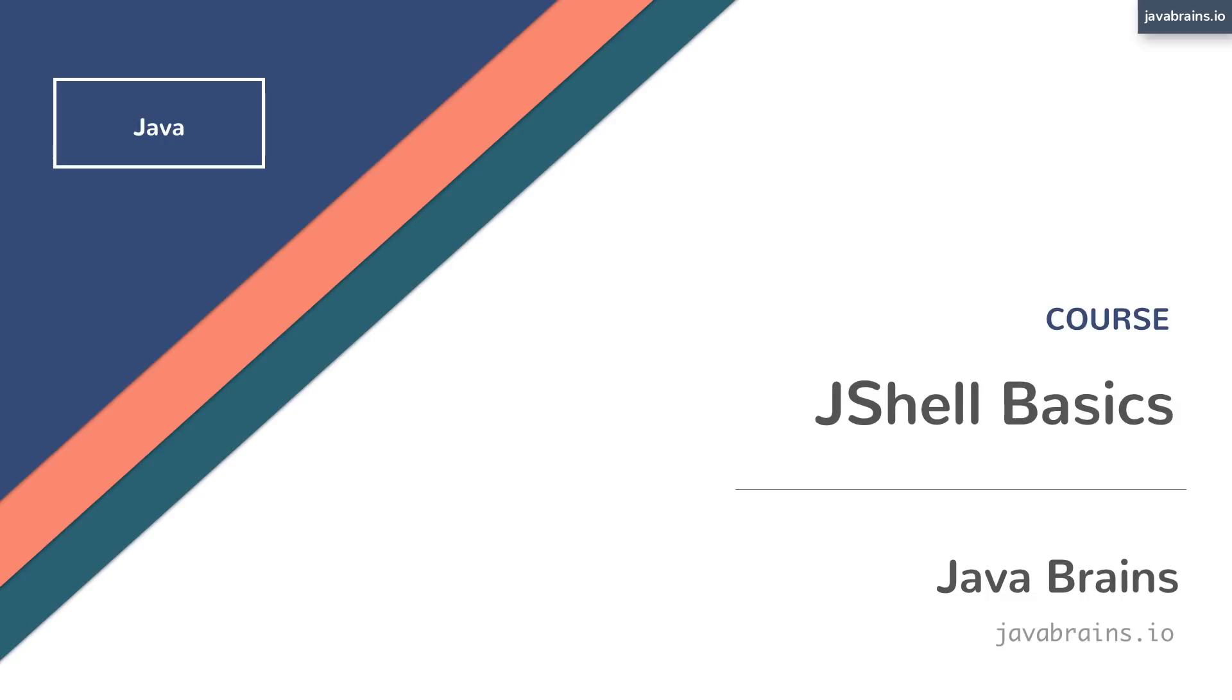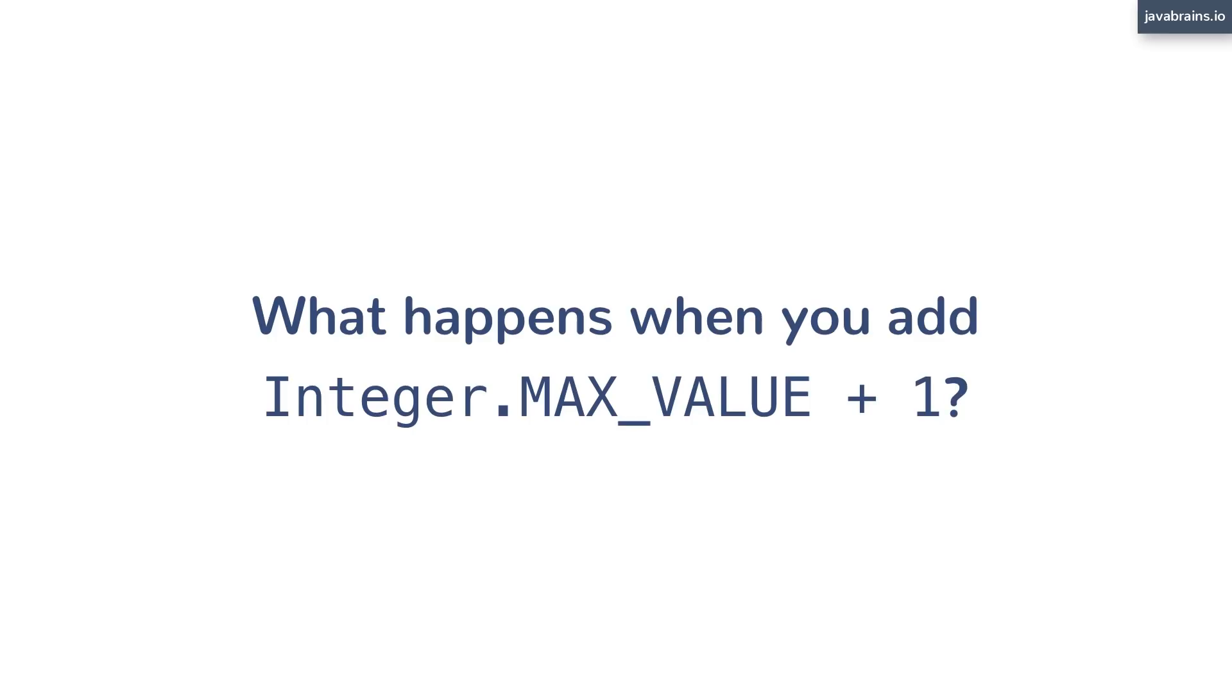Before we get into JShell, let me ask you a question. What happens when you add Integer.MAX_VALUE + 1? When we run the statement, do you know what happens?